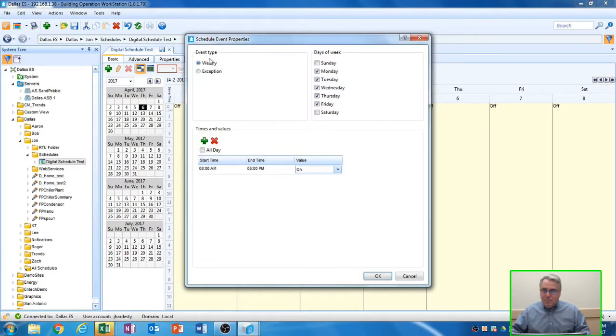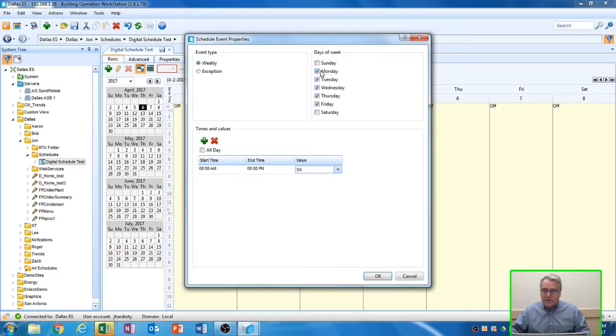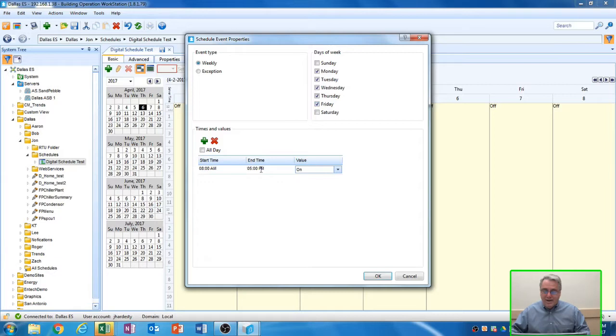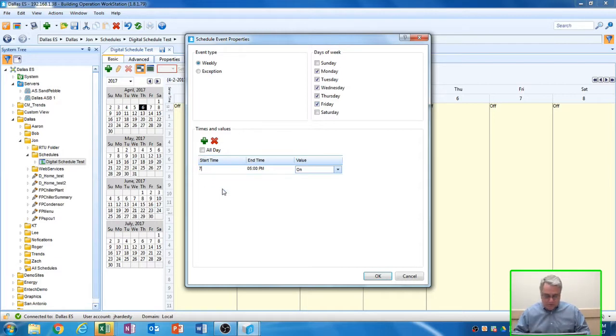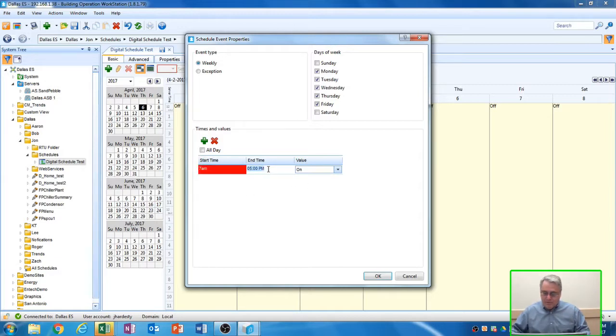When I click on that, the event type I want to select is weekly. Over here on the right-hand side, the days of the week that I would like this schedule to apply to, select those. It automatically defaults to Monday through Friday for you. It automatically defaults to 8 a.m. to 5 p.m. for your start and your end time. But I want to change those. We start at 7 a.m. So I'm going to go down here and change the start time to 7 a.m.